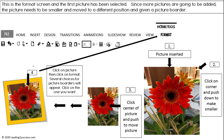Since more pictures are going to be added, follow the directions to resize, move, and place a border around the picture. Complete the same procedures to insert and place all pictures.